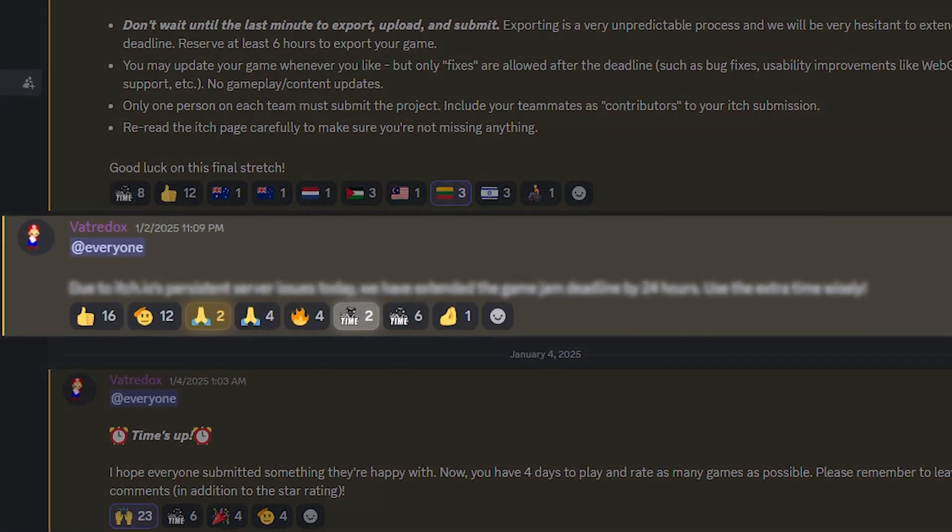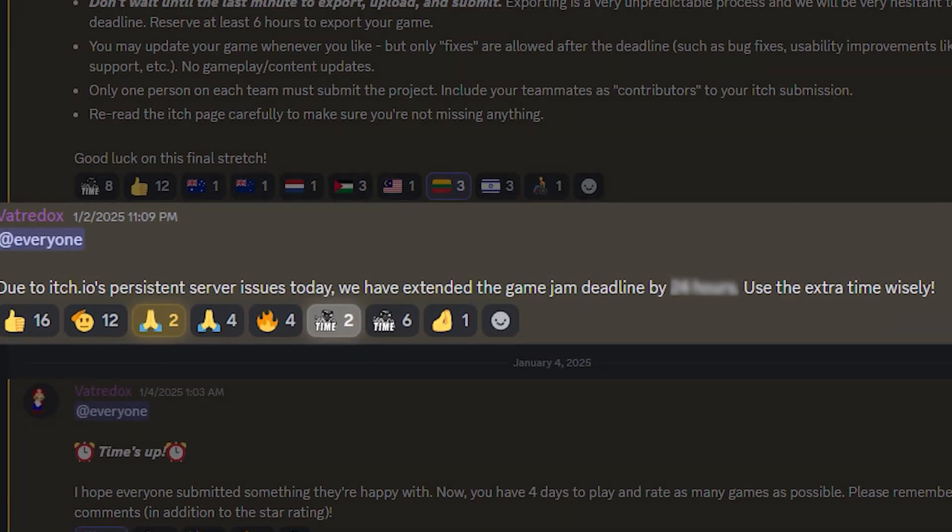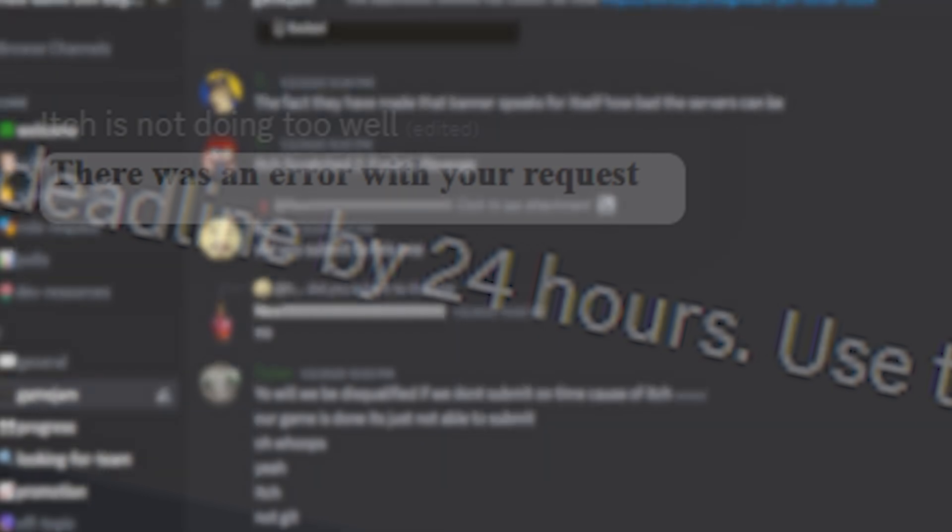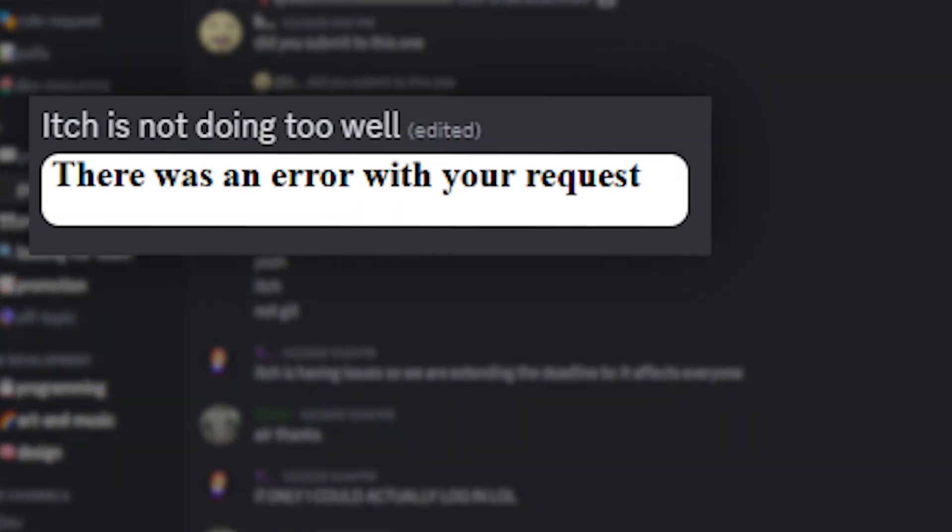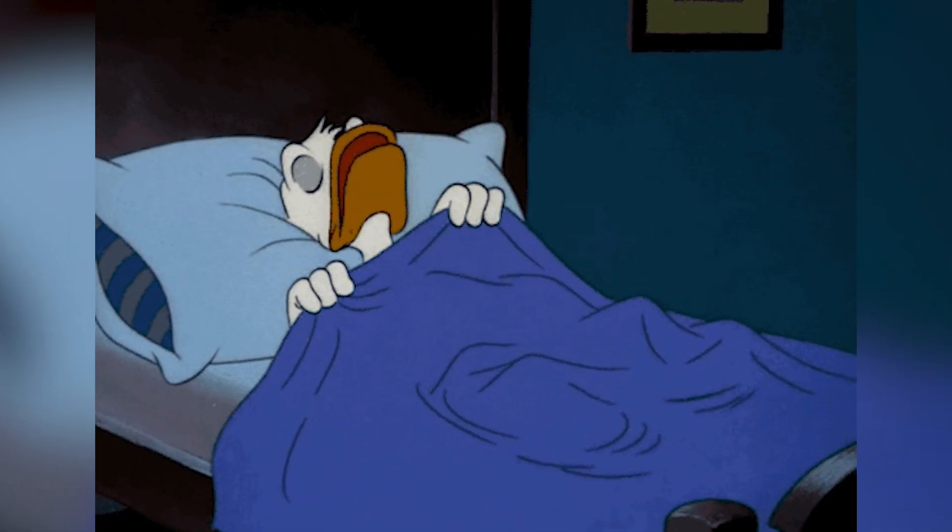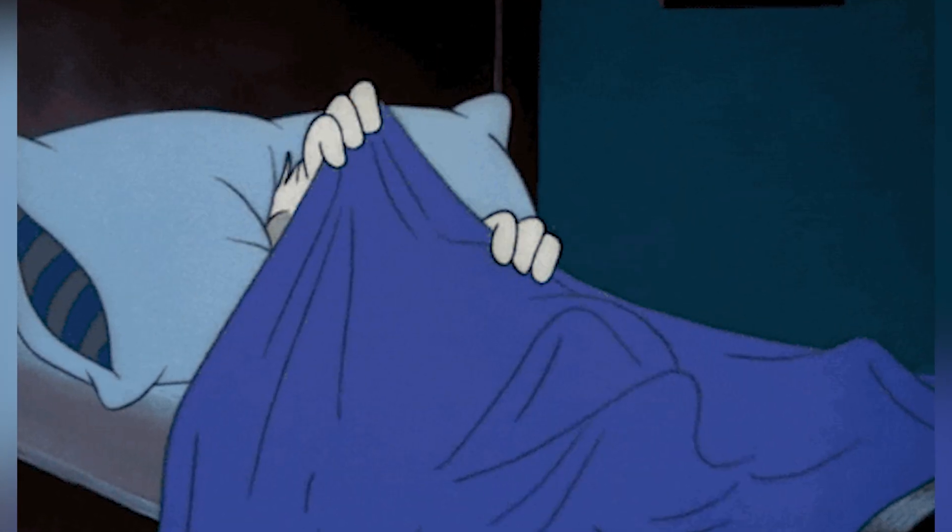Thankfully the host of the game jam extended the deadline by a whopping 24 hours since many participants were facing the same issue. So I just went to sleep feeling real good that day.